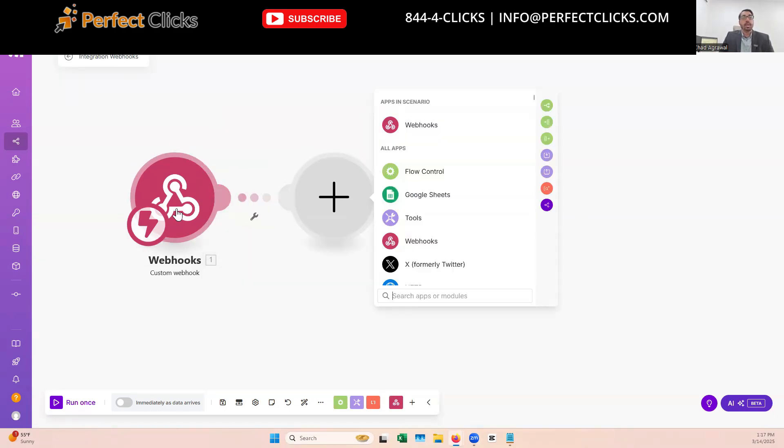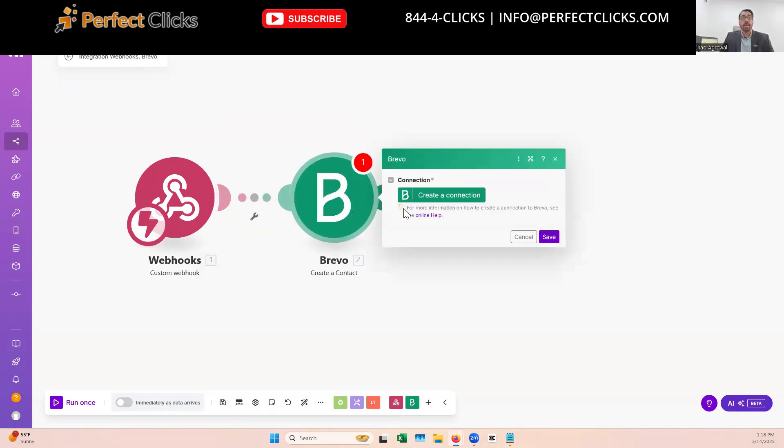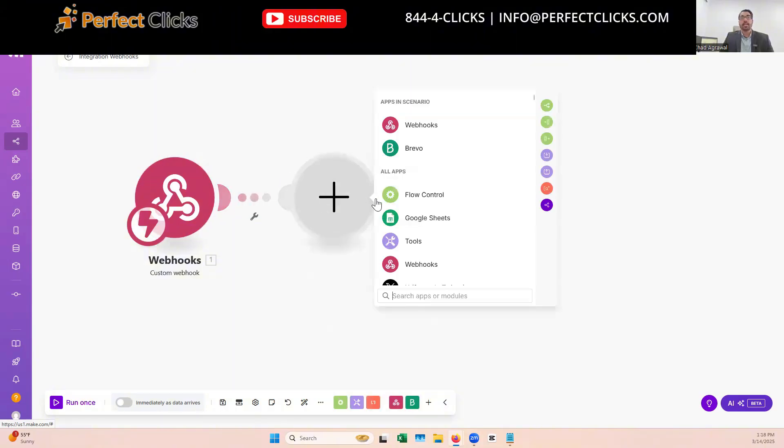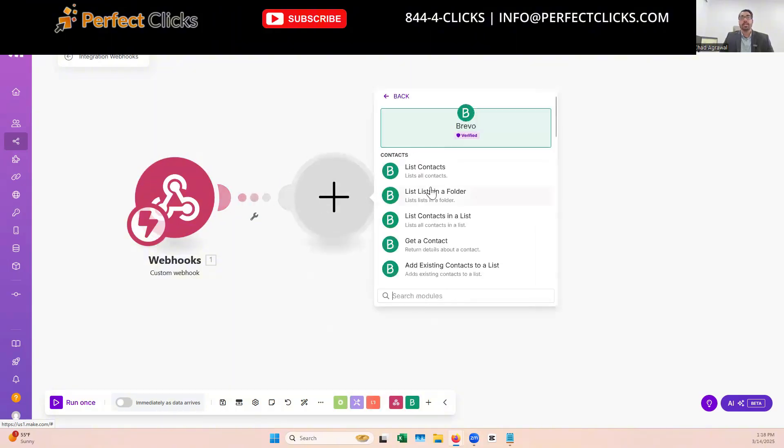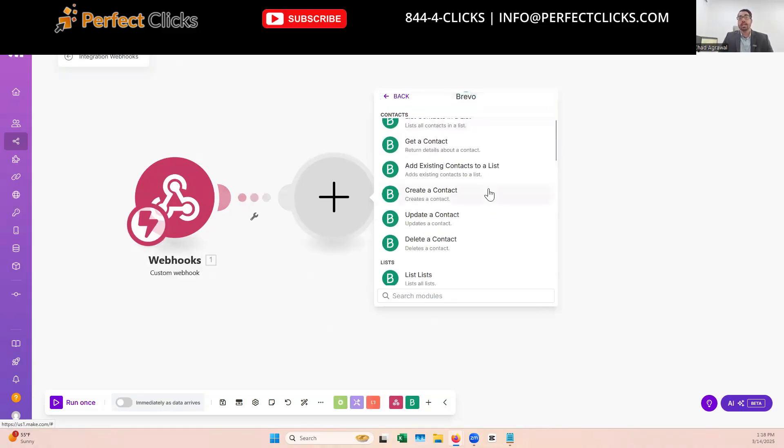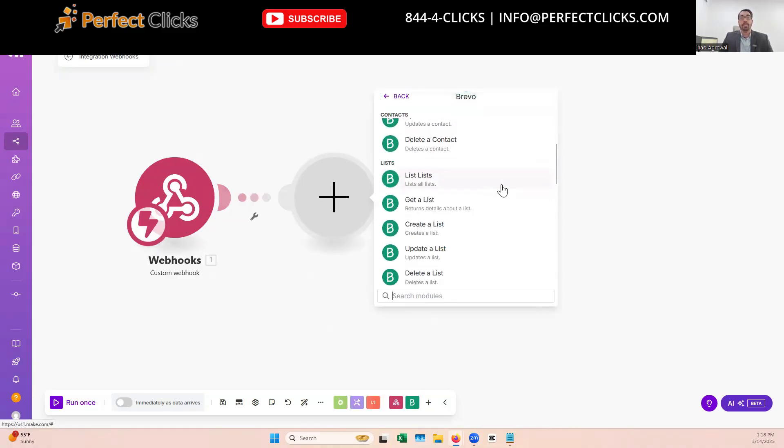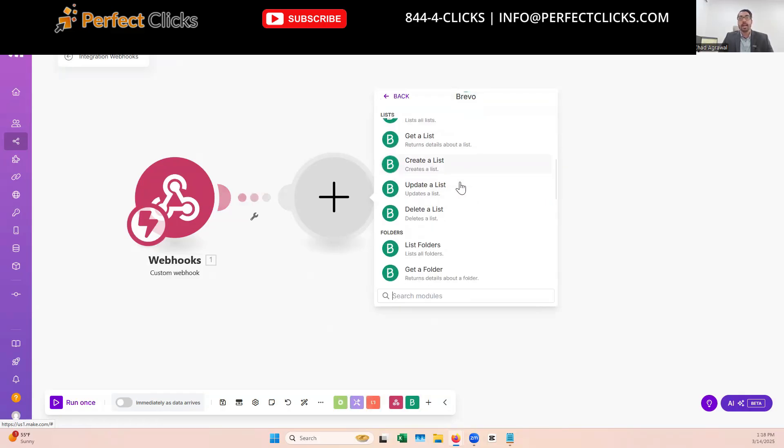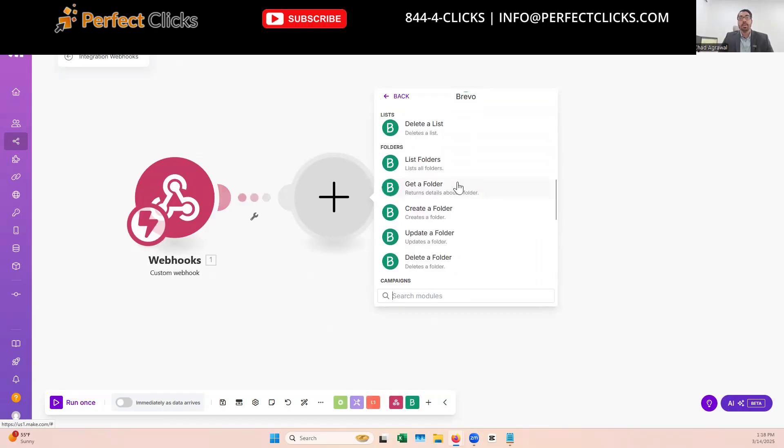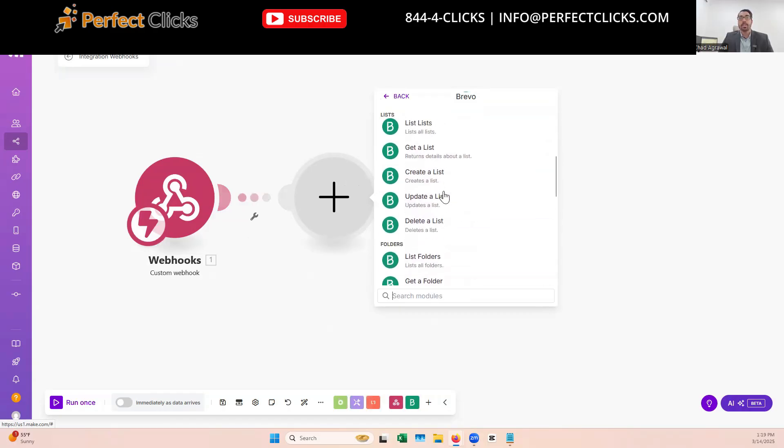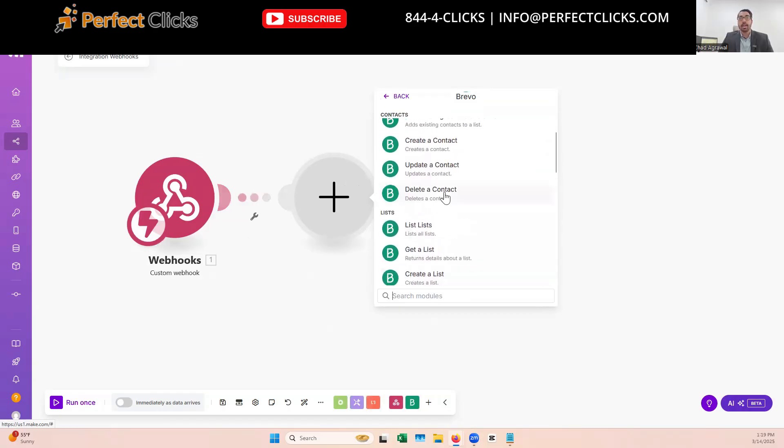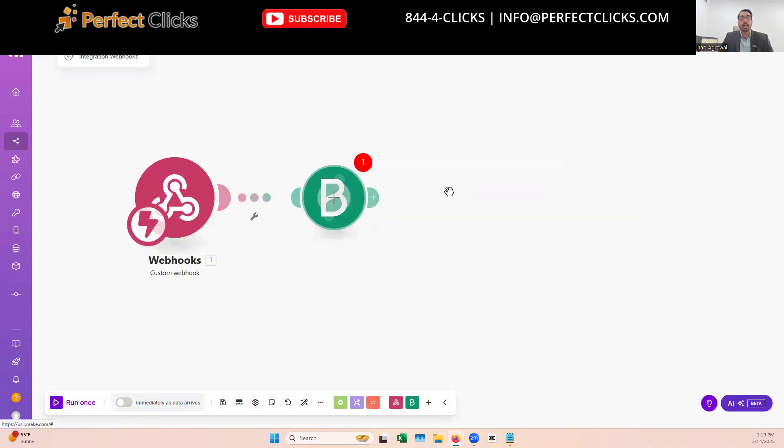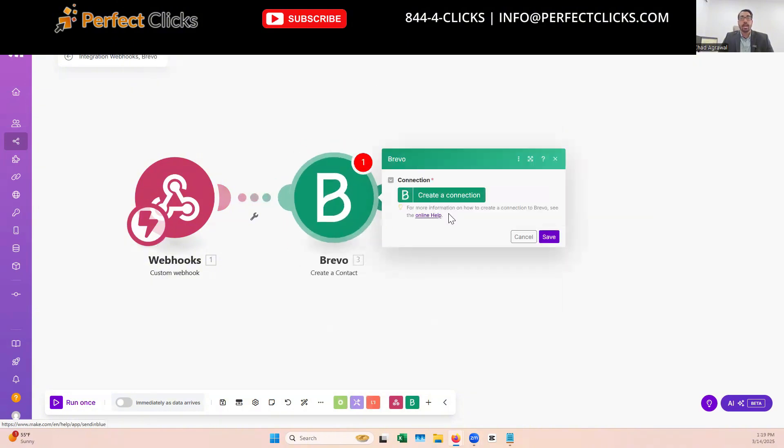Next, we're going to connect this webhook to Brevo and create a contact for them. So now we're going to take our webhook and connect that to Brevo. And as you can see here, Brevo has a number of operations that you can do and automate directly into the platform. One of the reasons I really like working with software that really has open APIs. So here, what we're going to do is use this webhook and actually connect it to create a contact. And so to do that, we're going to have to create a connection into Brevo.